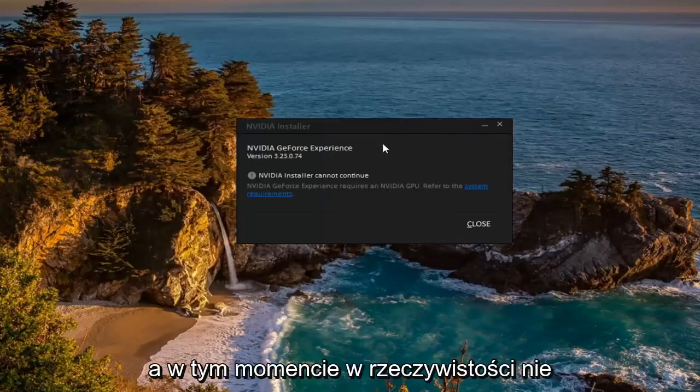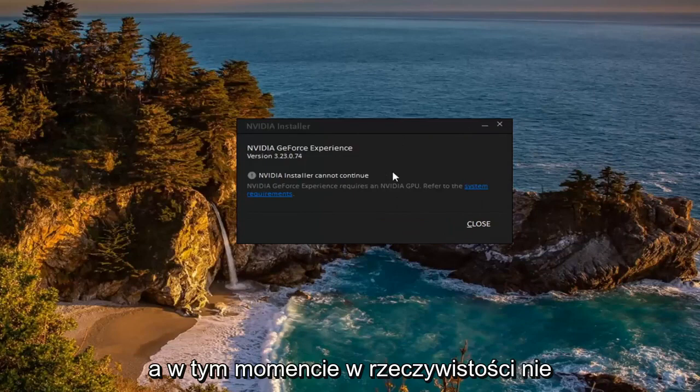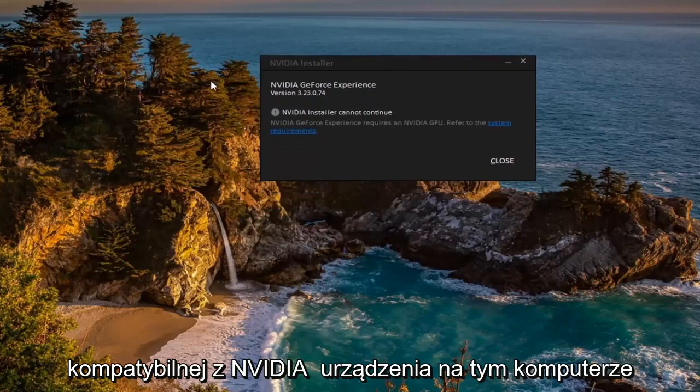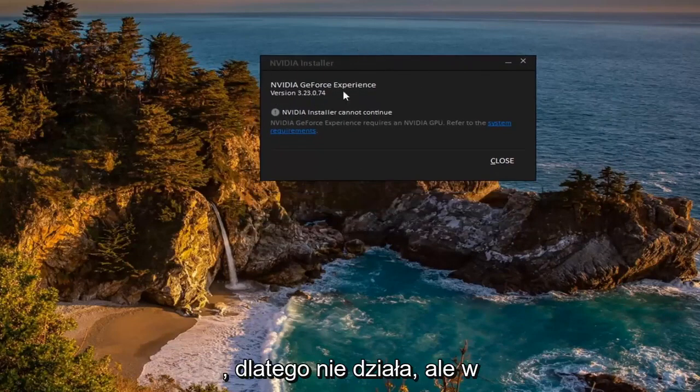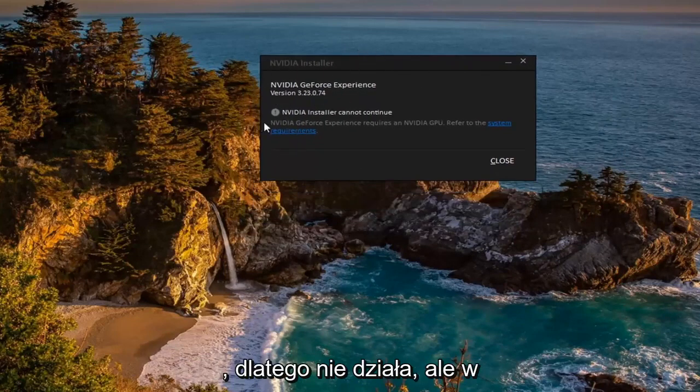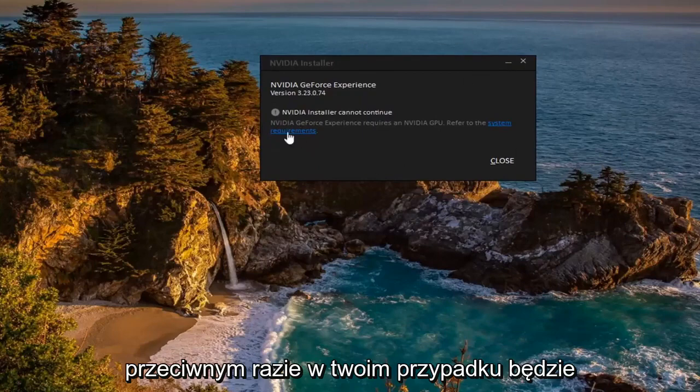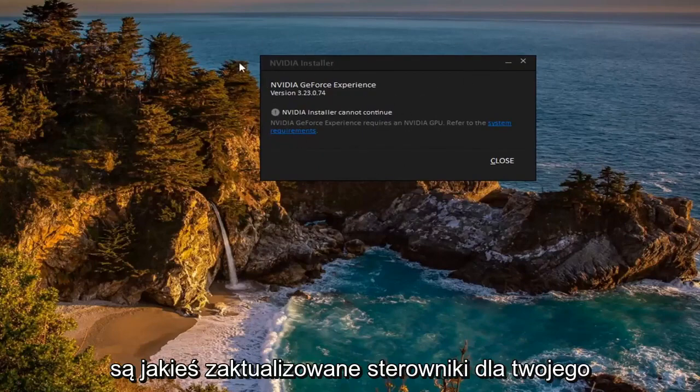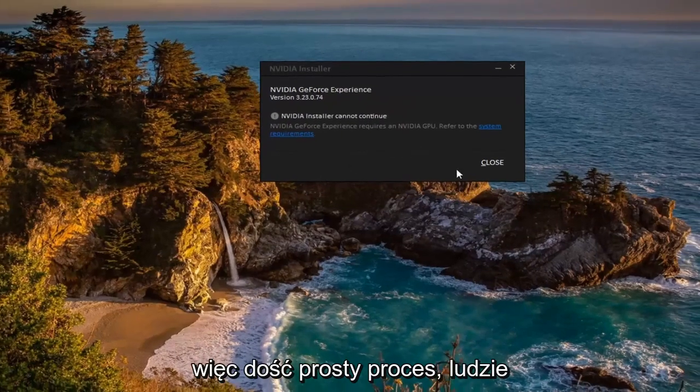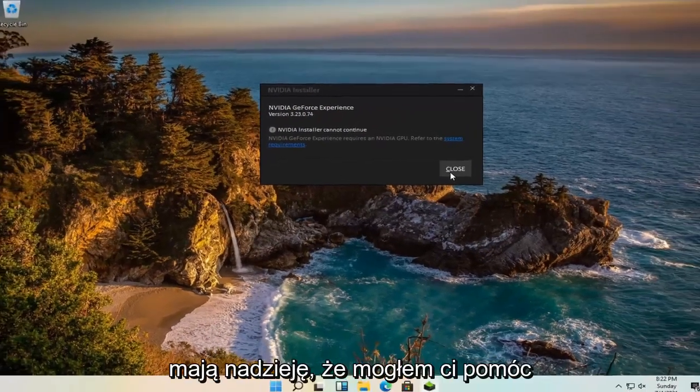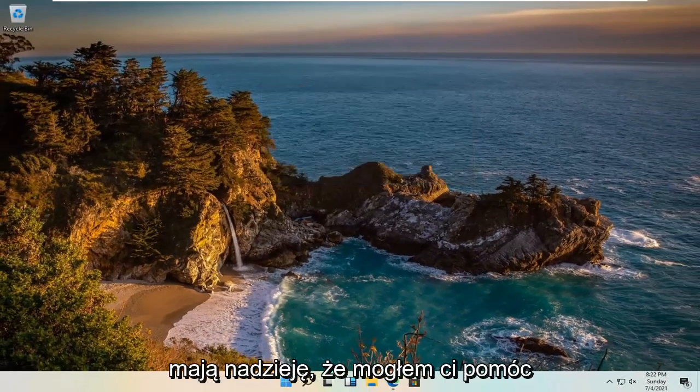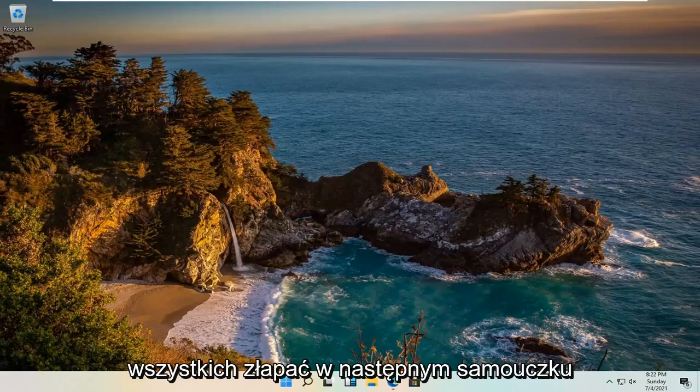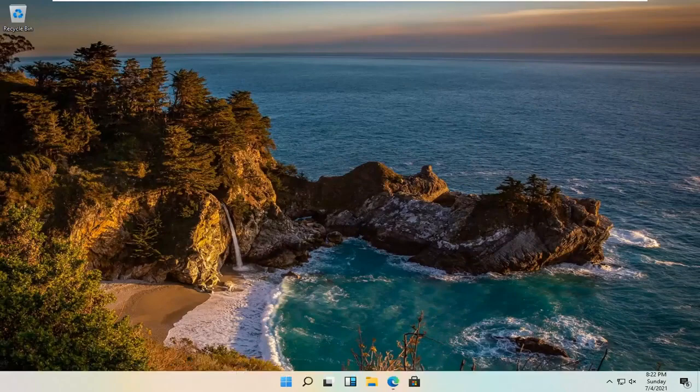And then at this point I don't actually have any NVIDIA compatible devices on this computer that's why it's not proceeding, but otherwise in your case it would continue to install and it would check and see if there are any updated drivers for your device. So pretty straightforward process guys, do hope that I was able to help you out and I do look forward to catching you all in the next tutorial. Goodbye.